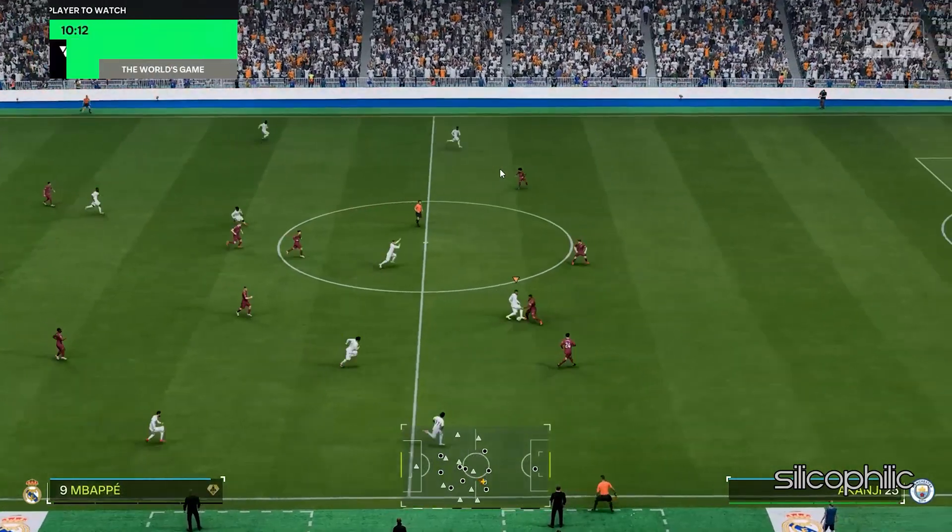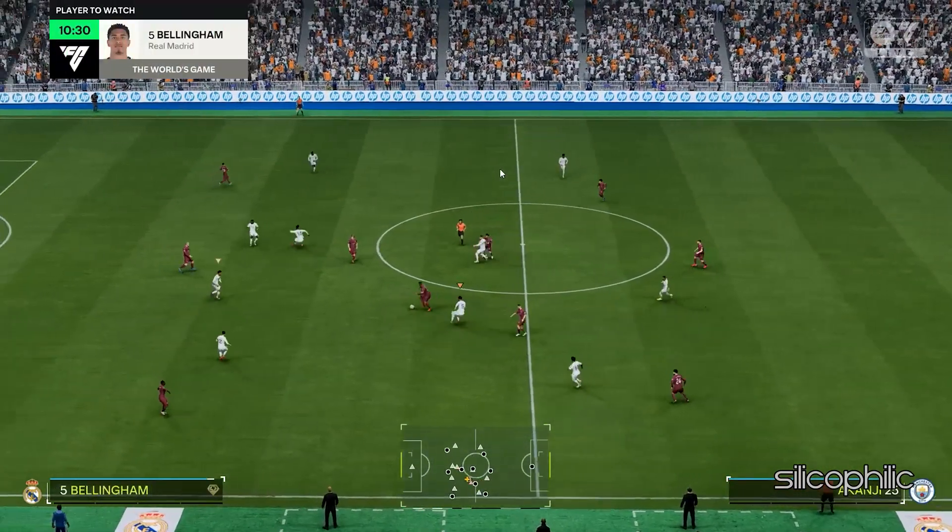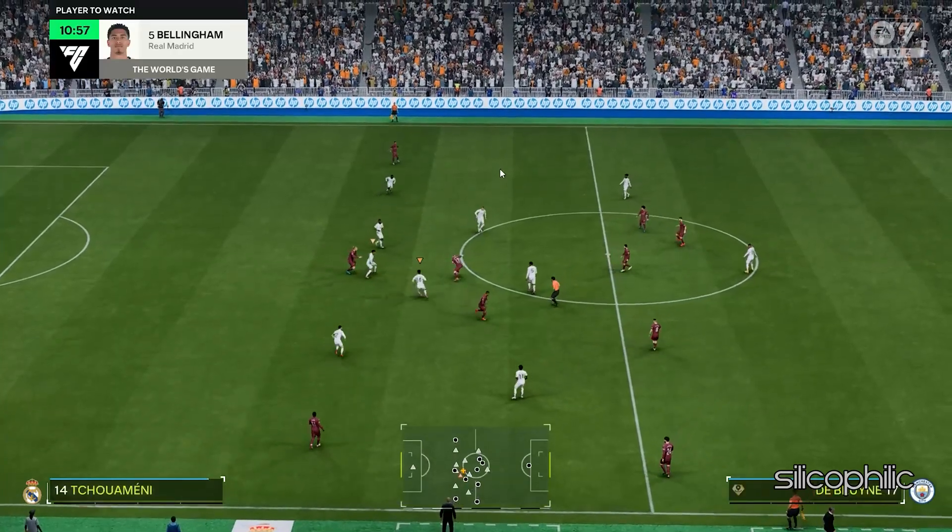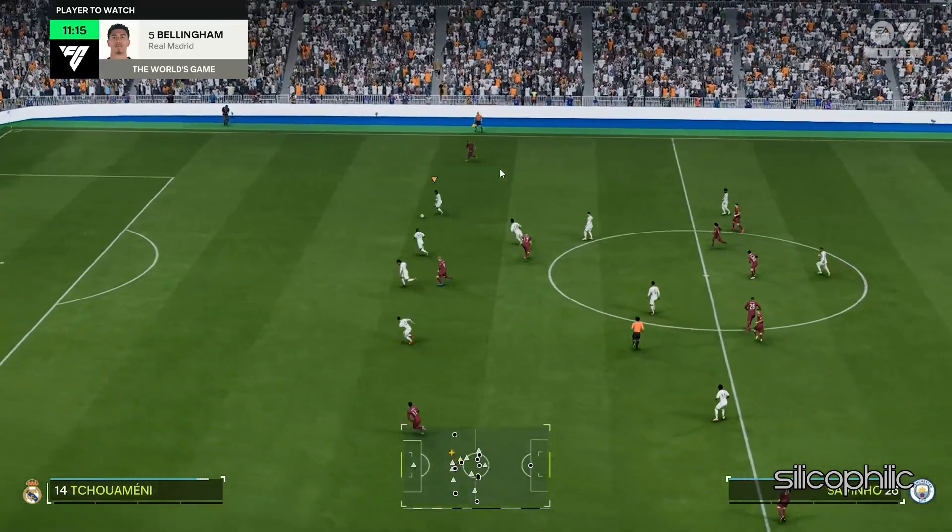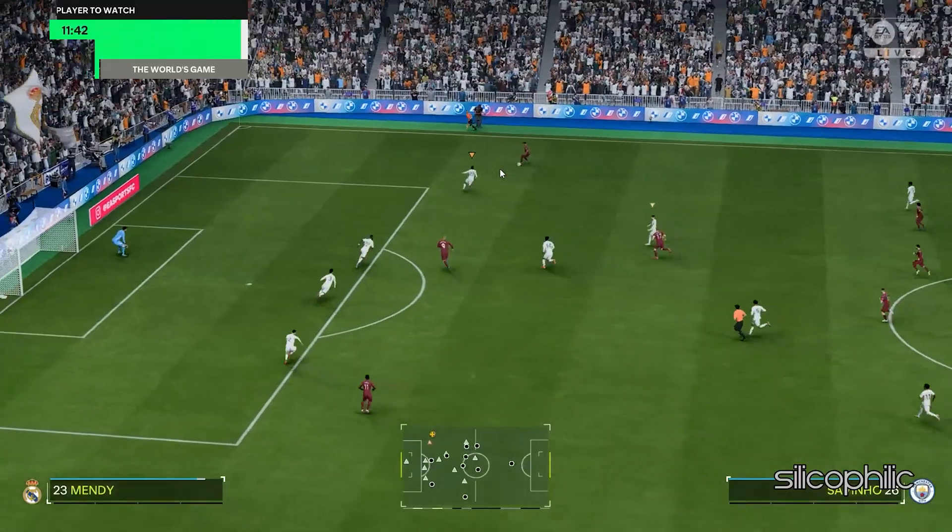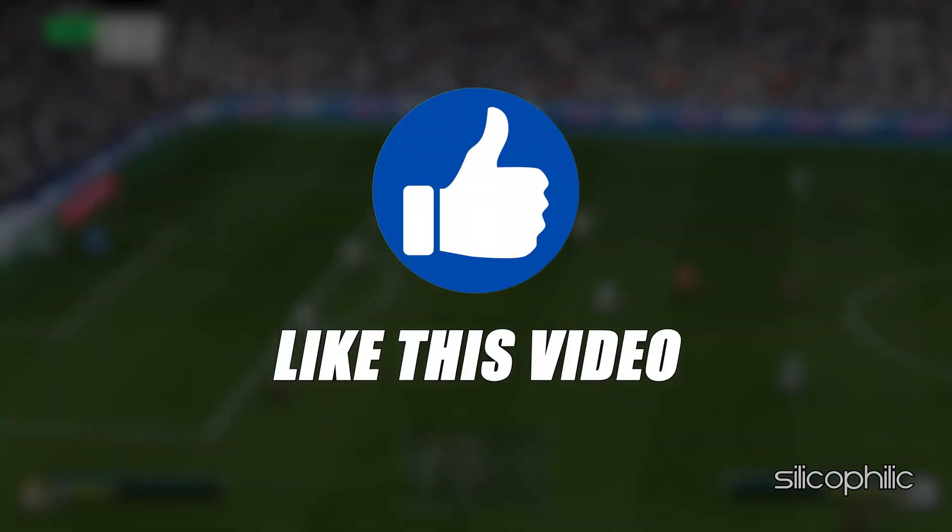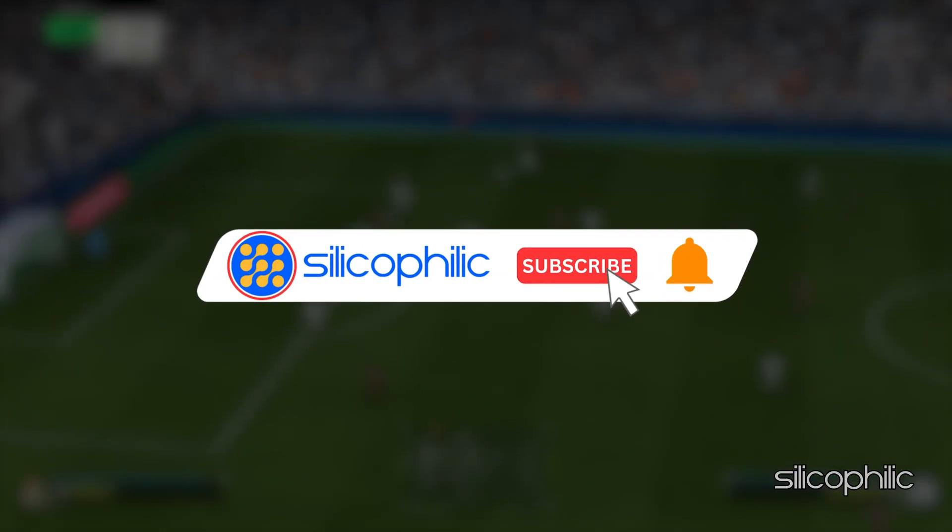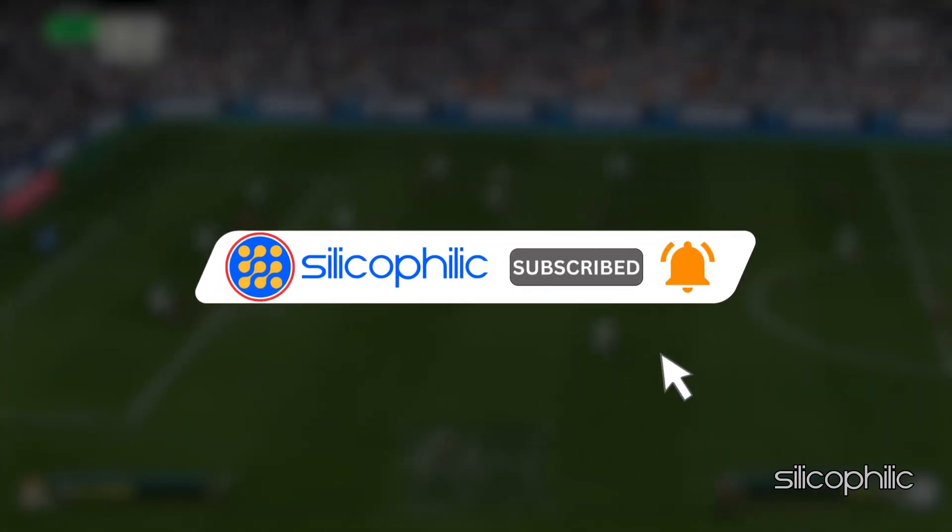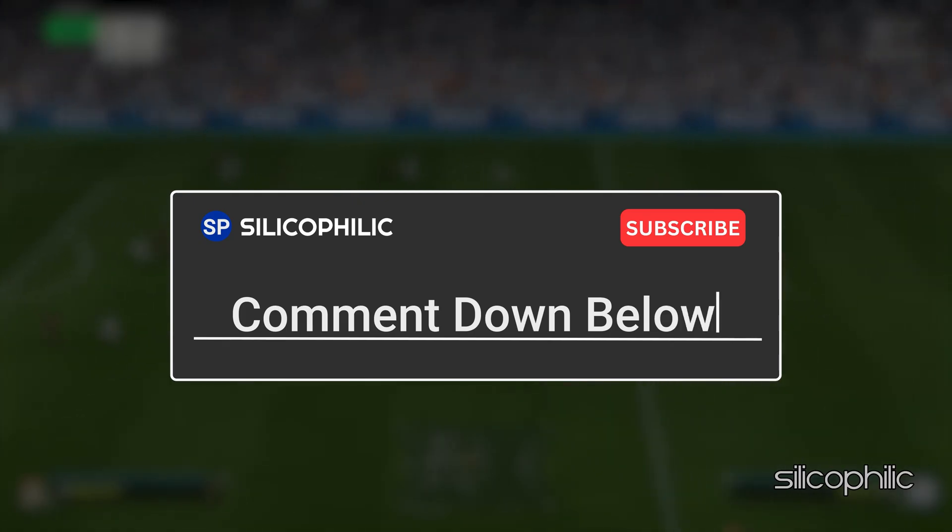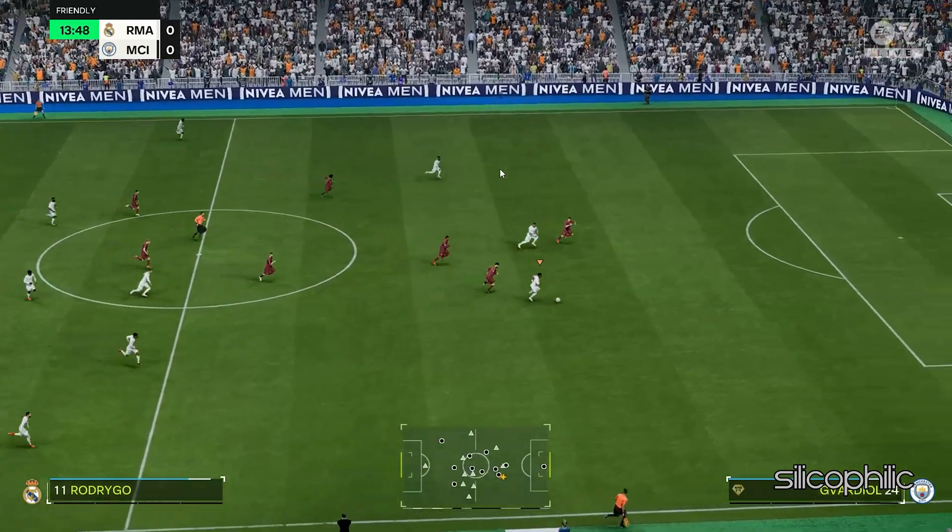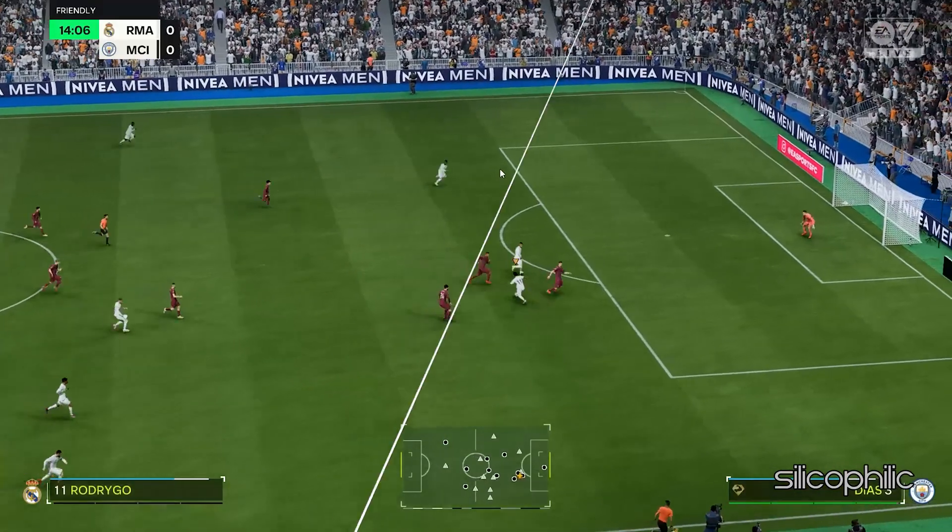And there you have it. The methods to fix the issue when the EA Sports FC25 game is closing automatically while playing. We hope one of the methods have worked for you. If you found this video helpful, don't forget to give it a thumbs up and subscribe to our channel for more tech tips and troubleshooting guides. Leave a comment and help others know which solution helped you to fix your issue. Thank you for watching and we will see you in the next video.